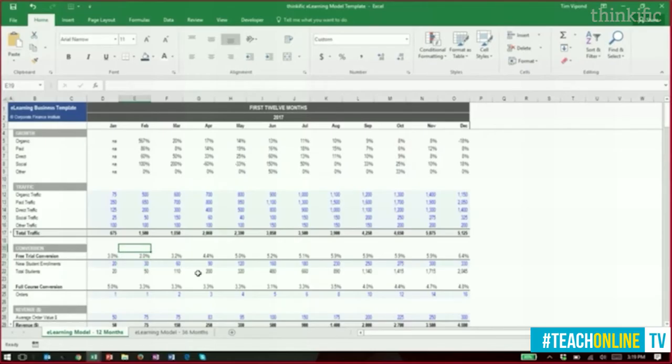Tyler asks what tool Tim uses to grab his numbers. Tim says Google Analytics — you can get traffic from all channels through it. Google Analytics is their go-to recommendation for most course creators, though Tyler is open to hearing about anything more robust or detailed.